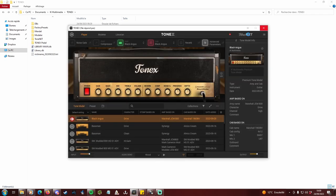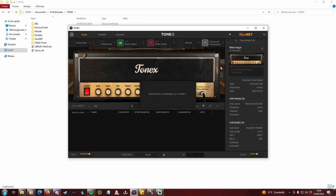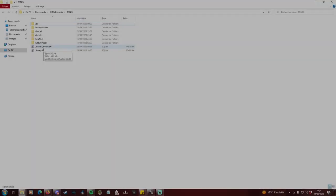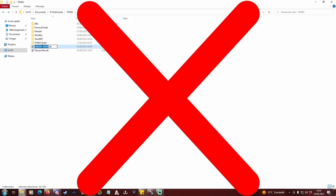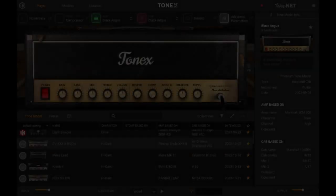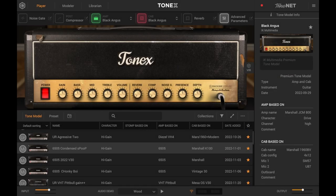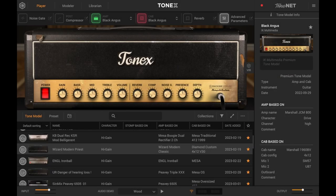To ToneNet we go. When I'm done, I just reverse the process to go back to library.db and newprofiles.db. But I won't do it just yet, because now it's time to sort the 2k plus tone models I downloaded in the last 50 days or so.